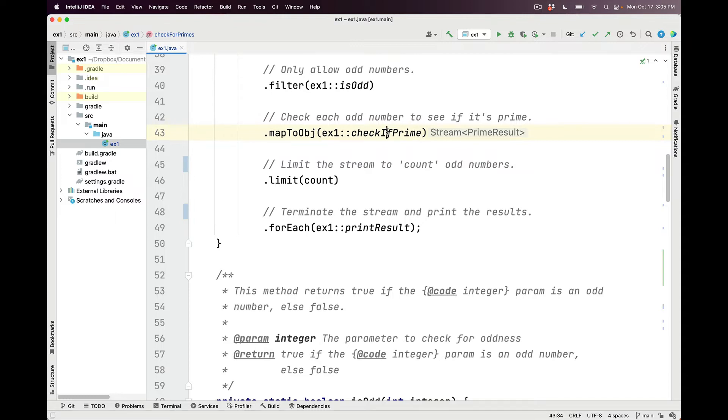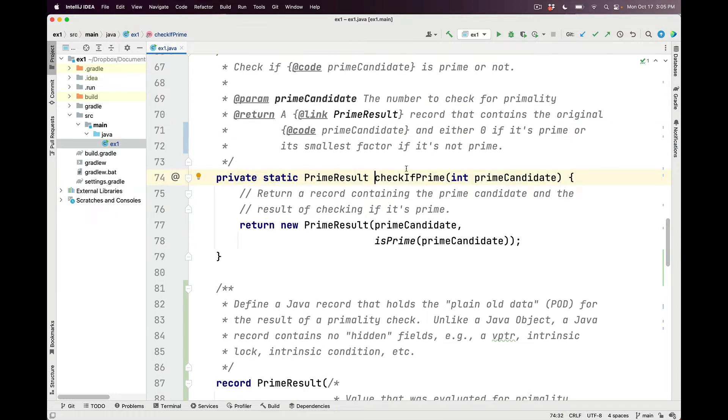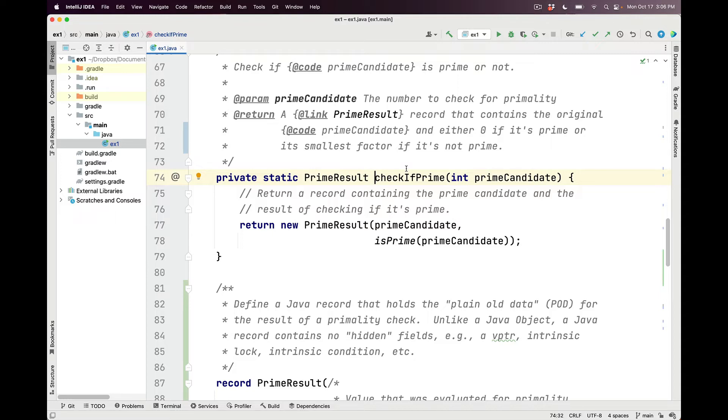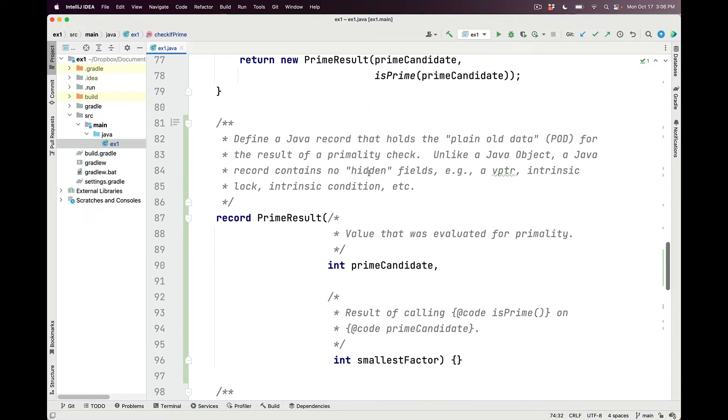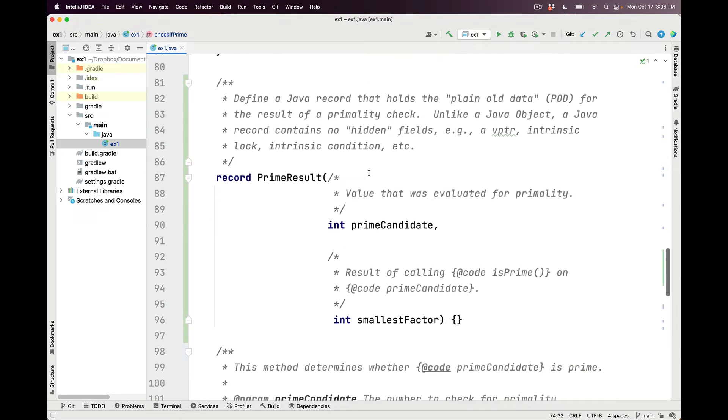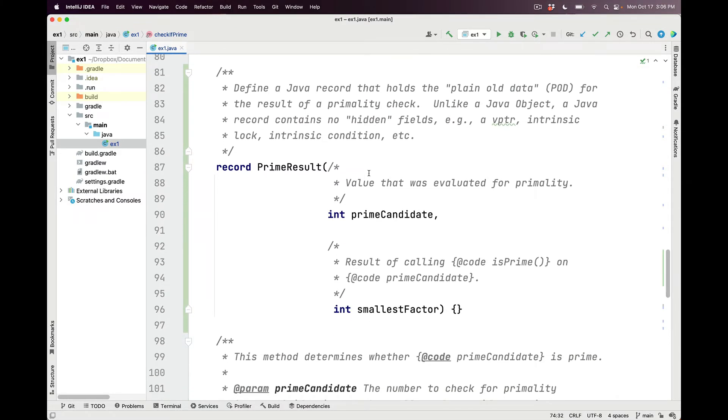So let's take a look at what checkIfPrime does. CheckIfPrime is a method that checks to see if the prime candidate parameter is prime or not. It returns something called a prime result, which is a record that contains the original prime candidate and either the value 0 if it was indeed prime, or the smallest factor if it's not prime.